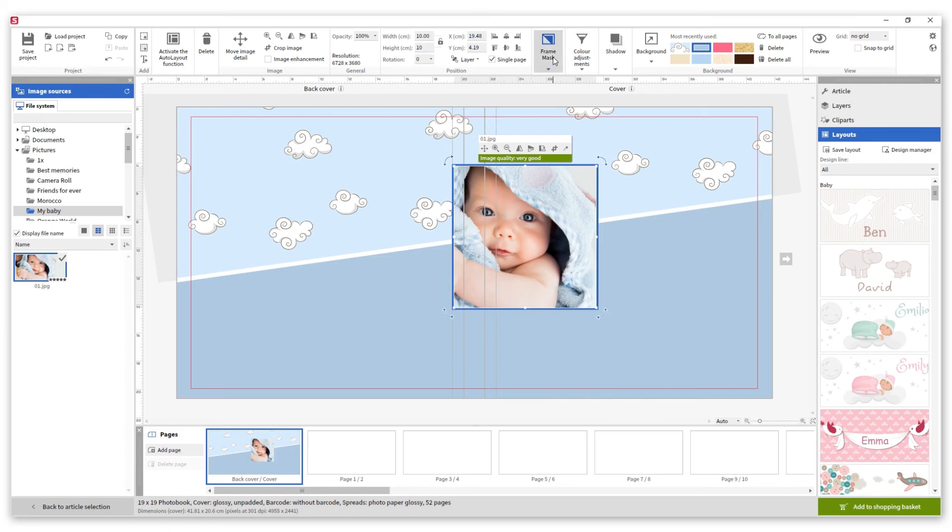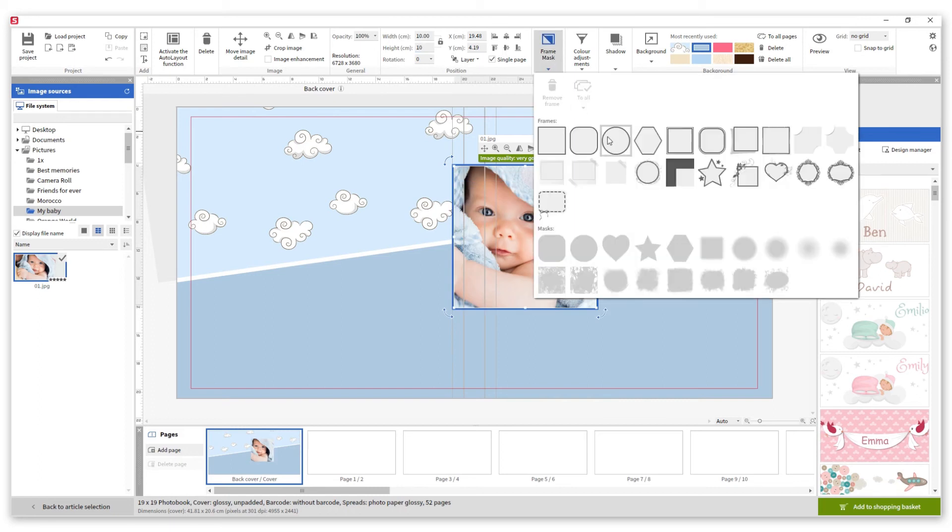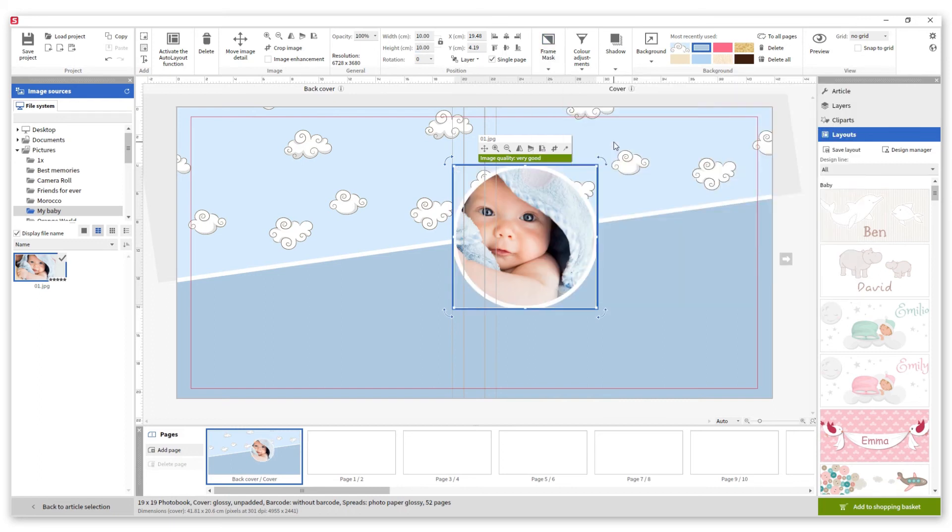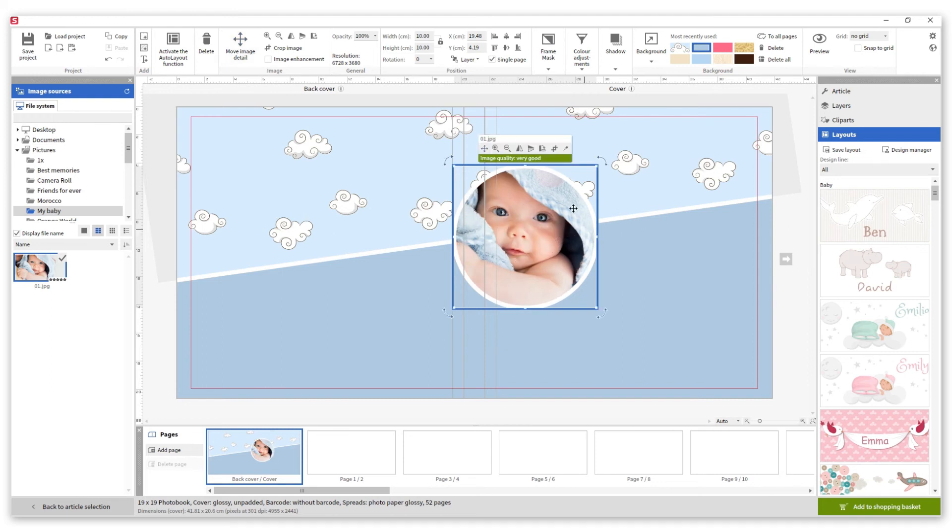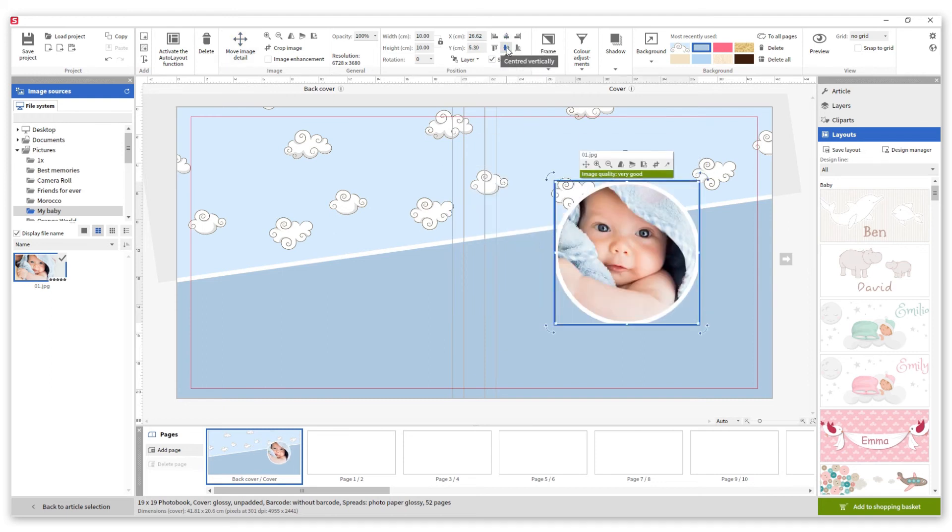When the square is done we apply a circle frame to it. We reframe the photo and align it to the center so that it stays in the middle of the cover.